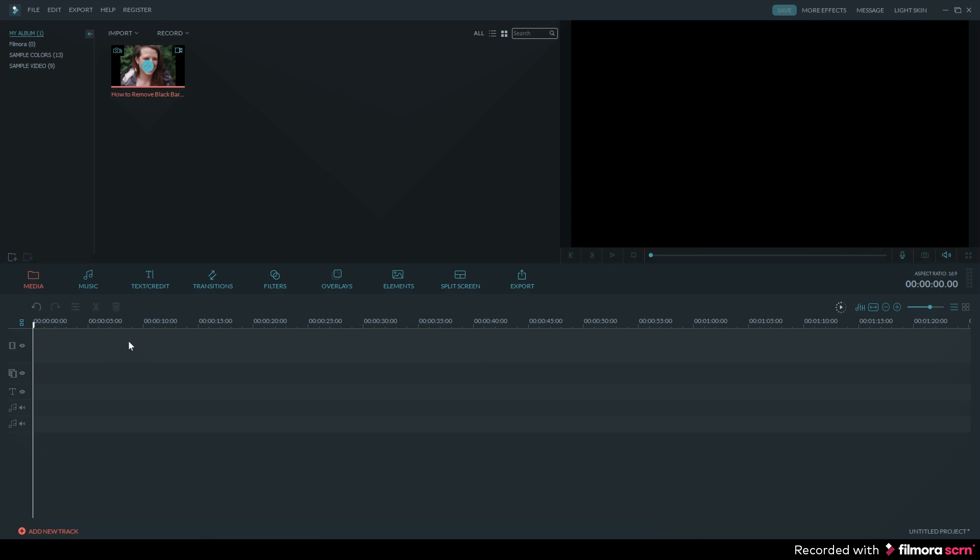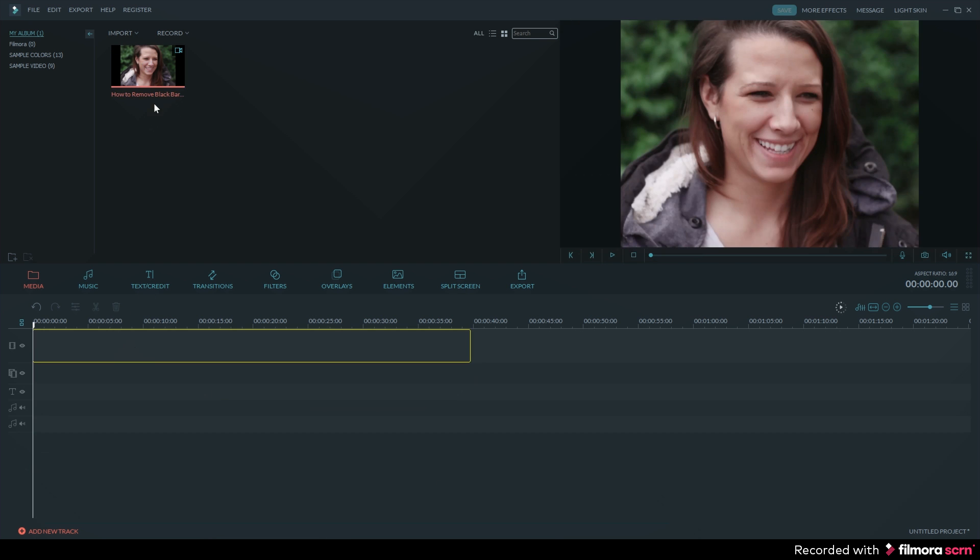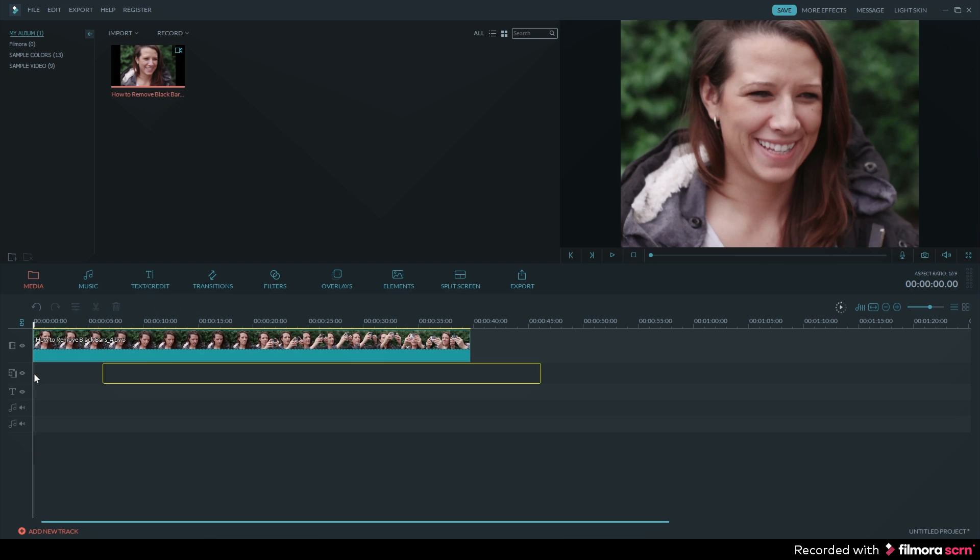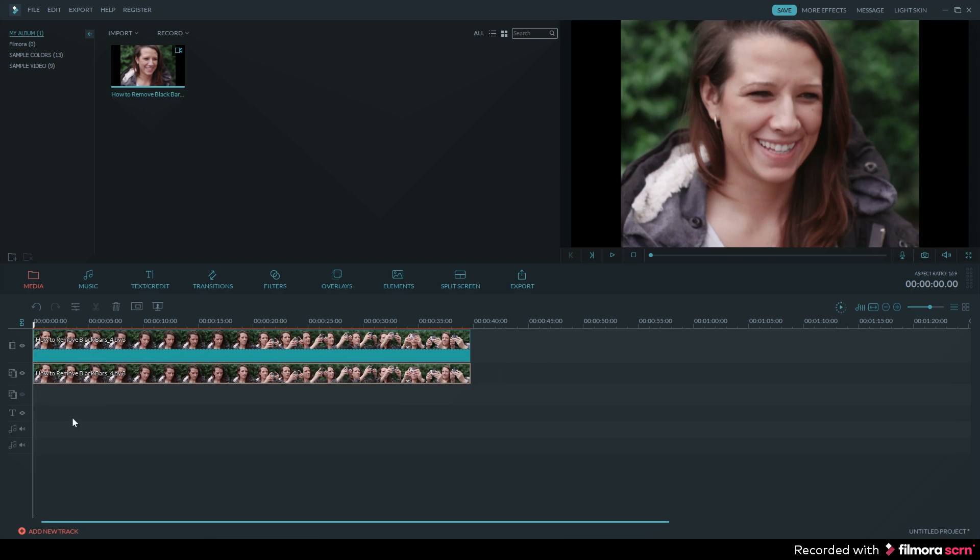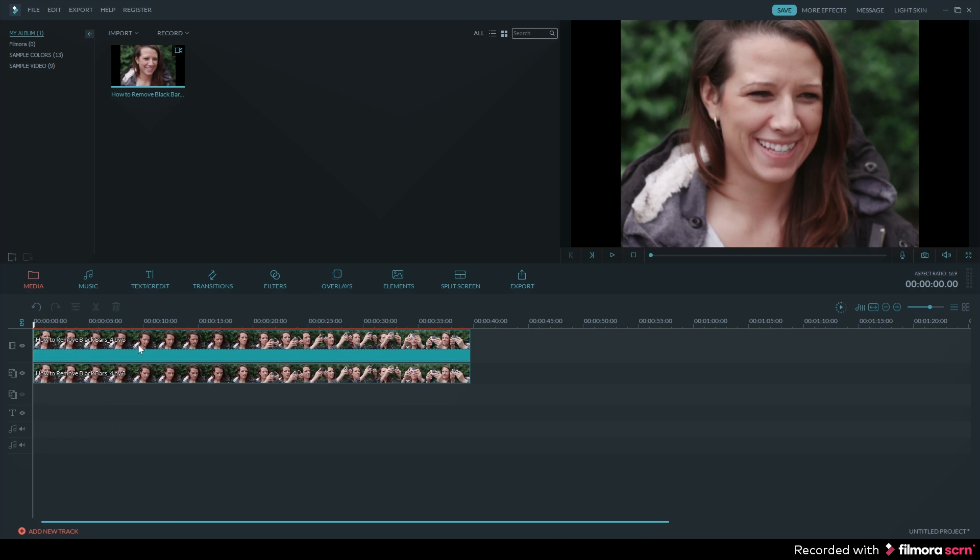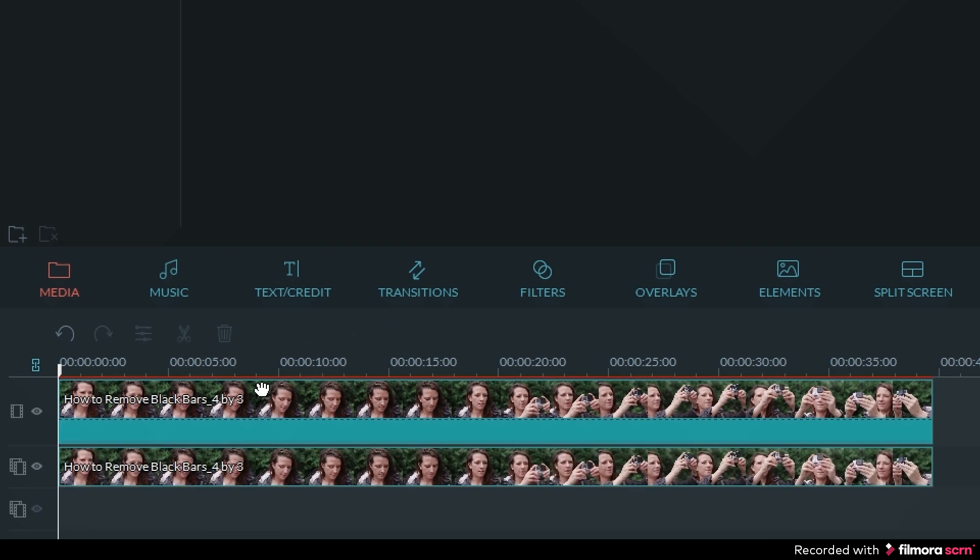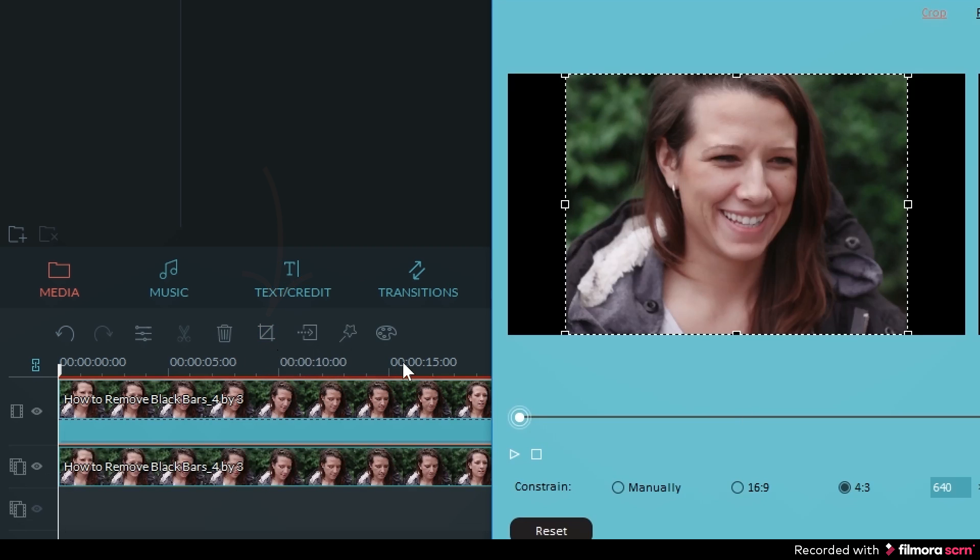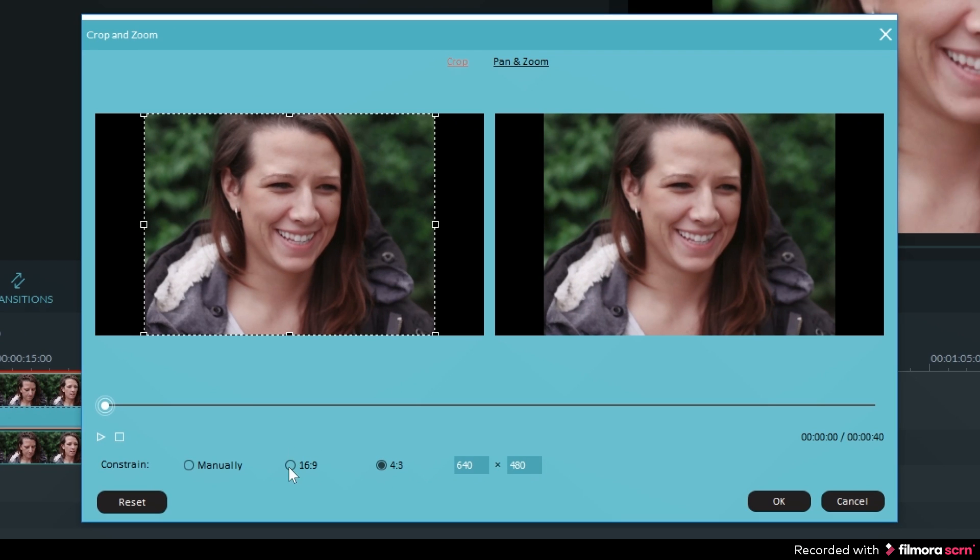You will need to drop one video clip on the primary track and then drag and drop the same clip on the picture in picture track. Now select the video clip on the main video track and then click on the crop and pan tool which can be found in the timeline tools.